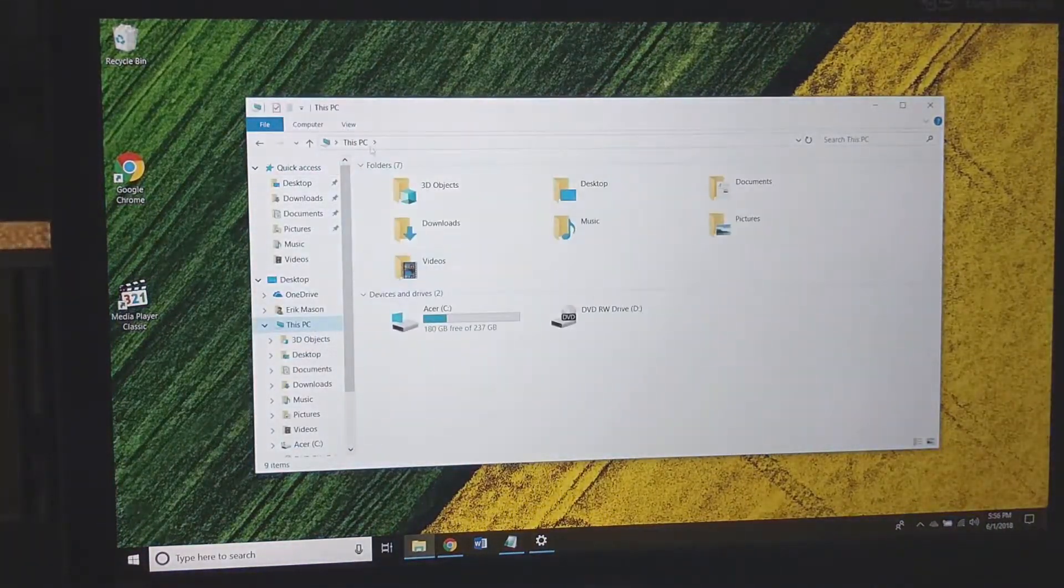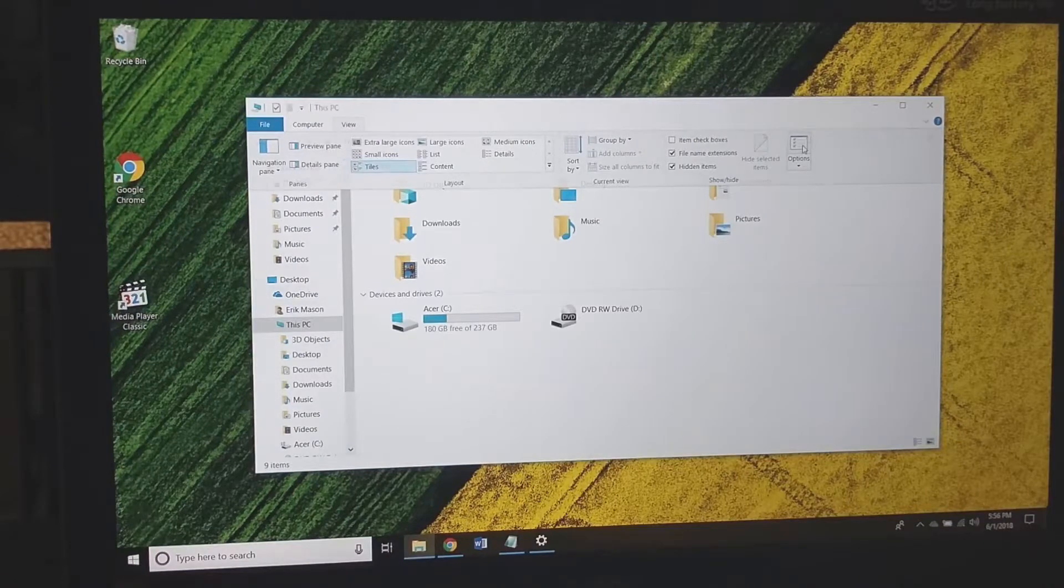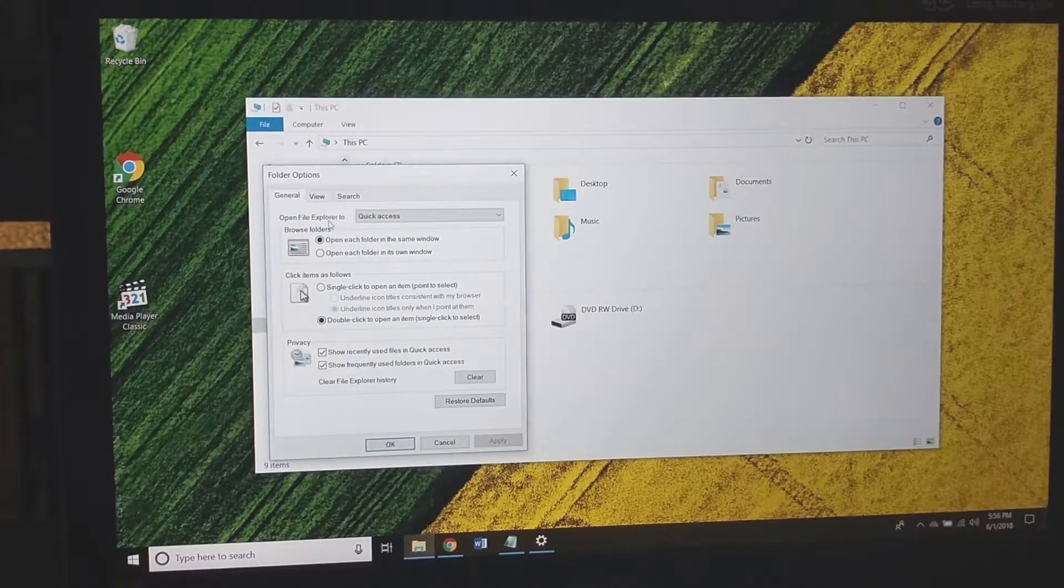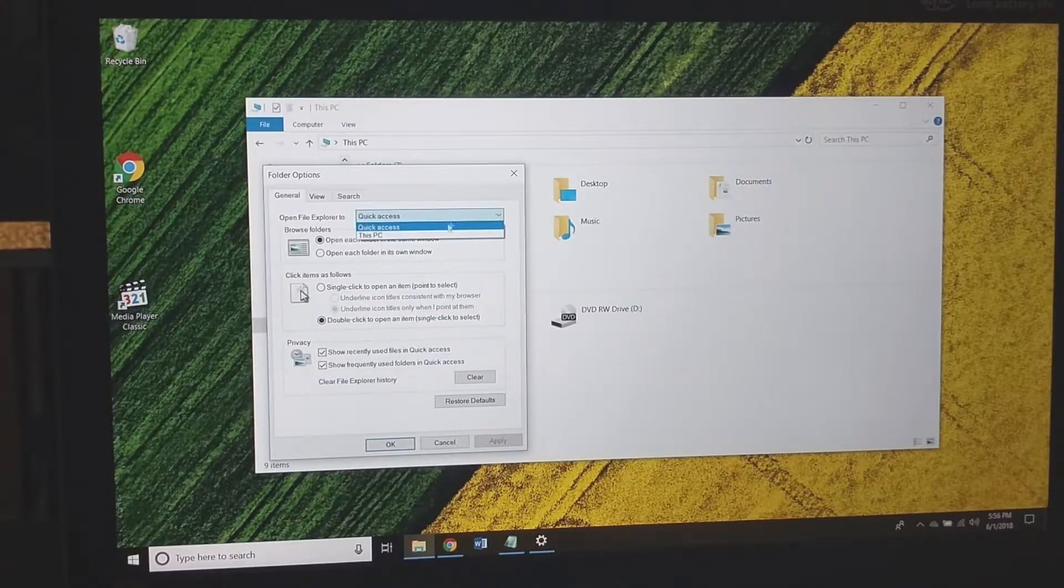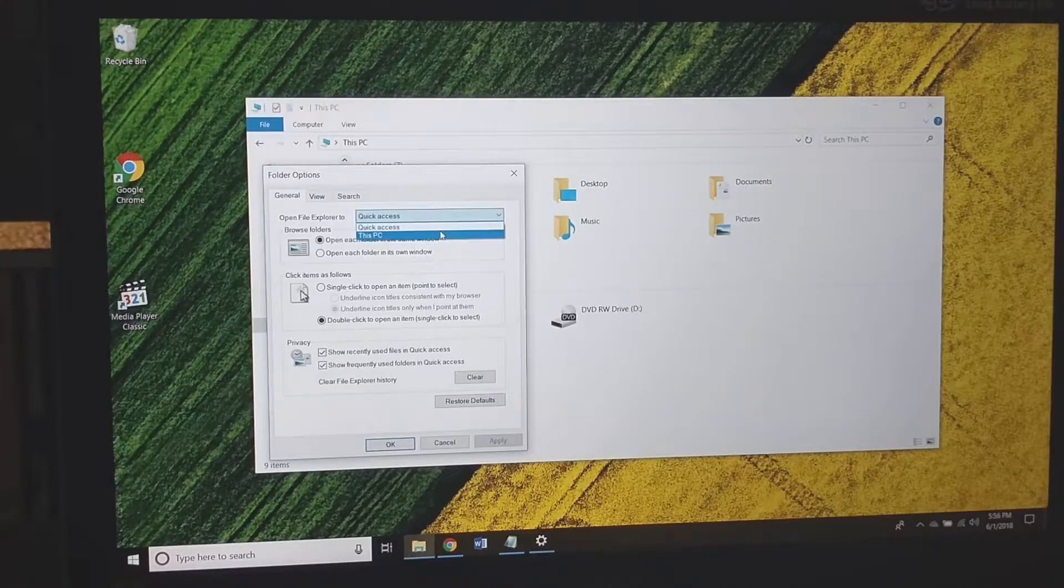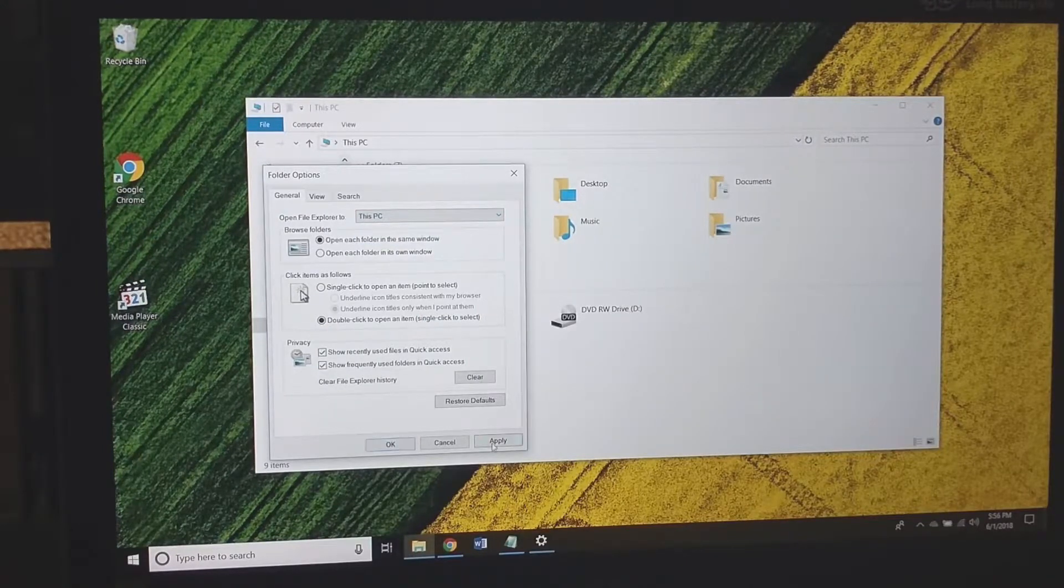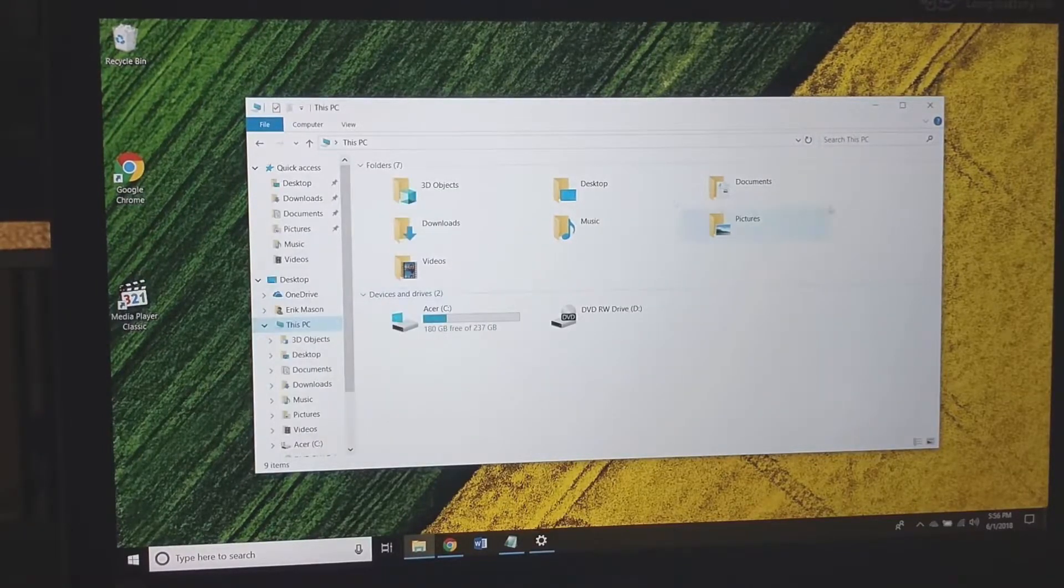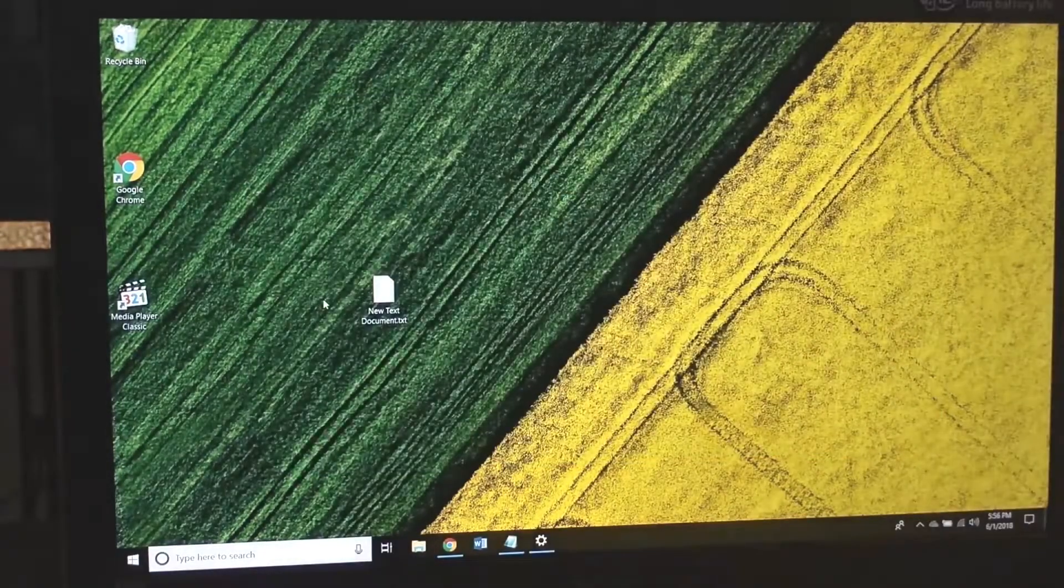Alright, now what I'm going to do is just customize this a little bit more. So when I go into View Options, 'Open File Explorer to,' I don't like Quick Access so I'm going to go to This PC, just personal preference. That'll help out a little bit.